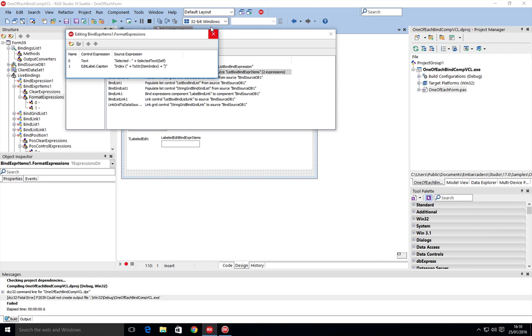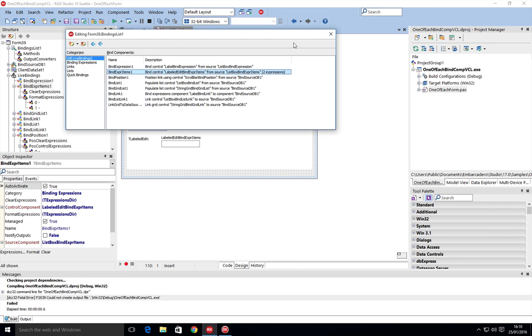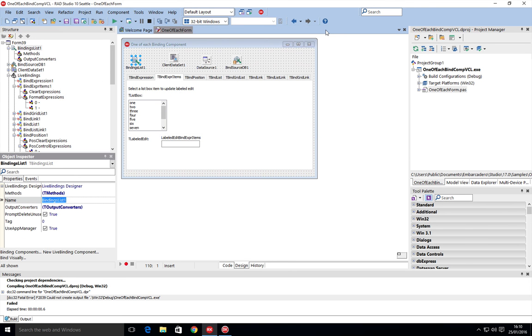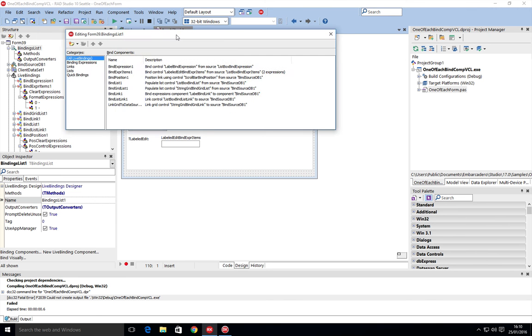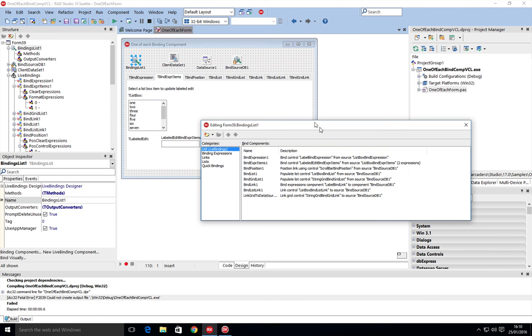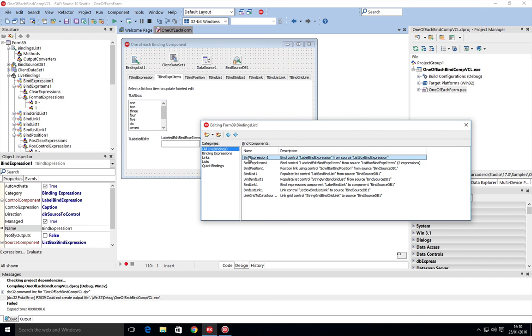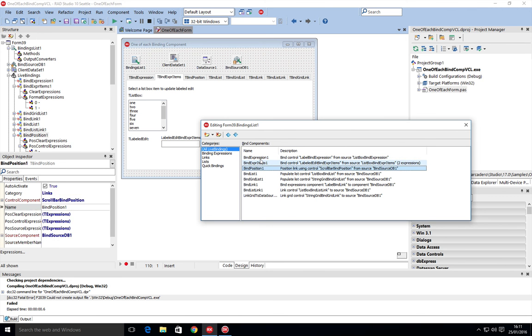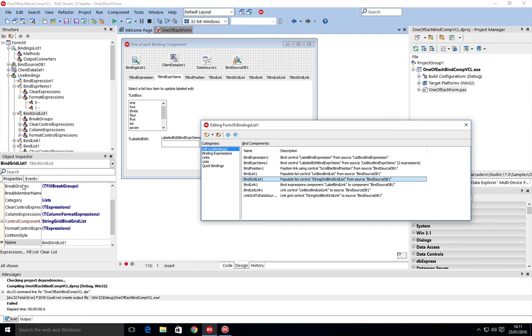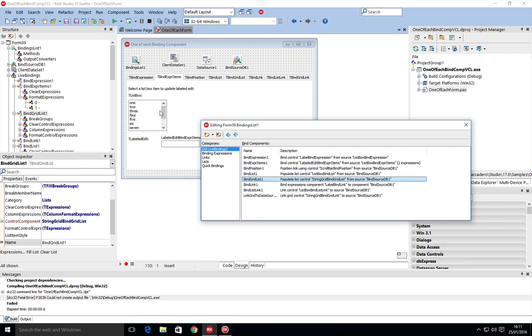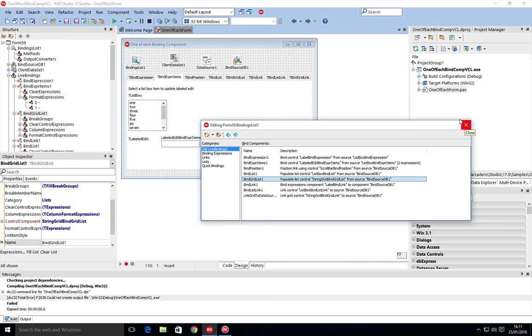So that's the one of each. I say it's definitely worth having an explore through this sample. Open up the bindings, click your way down. You can see the objects, expressions, the different binding types. You can explore the different properties that have been set up to see how they're working and linking the UI and the data behind to it. Really, really useful sample to look at the different components available for visual live bindings.